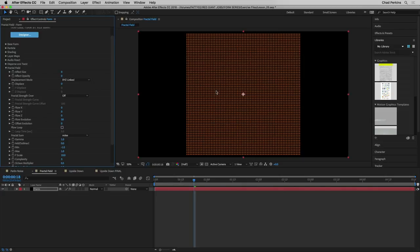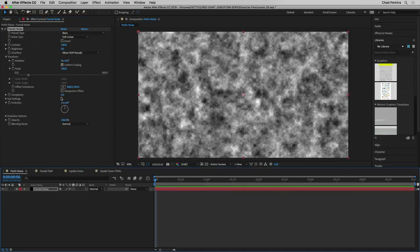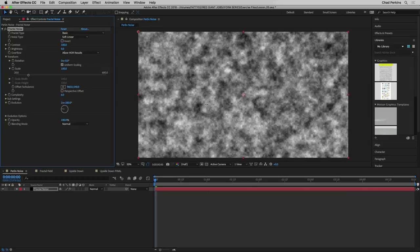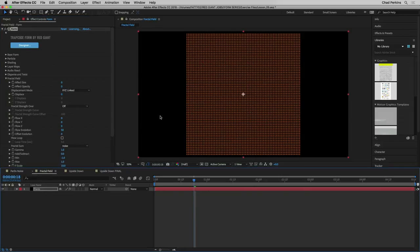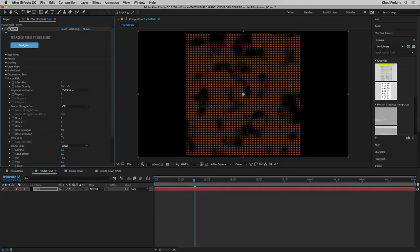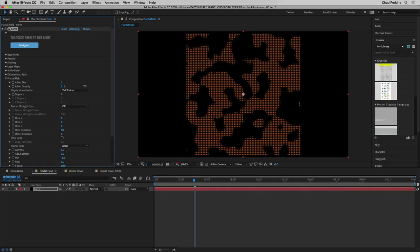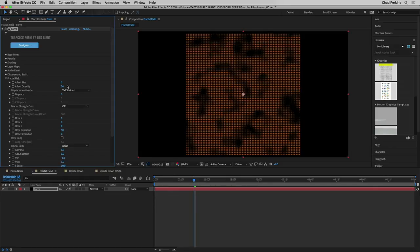Here's how the fractal field works. There is a fractal noise pattern running behind the scenes in Form, and it's auto-animated because the flow evolution value is set to 50 by default — like the evolution value in fractal noise constantly animating. But we don't see it because it's not applied to any attributes. As soon as we take effect size, effect opacity, or displace to any value other than zero, we apply that animated fractal map to that attribute. Increasing effect opacity lets the fractal noise map affect the opacity of the particles.